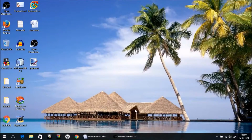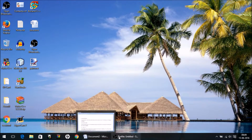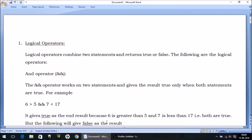Hello friends, this is Ashurad here. In this video, I will explain the concept of logical operators. We are continuing with the operators series that we were discussing in the previous lecture.